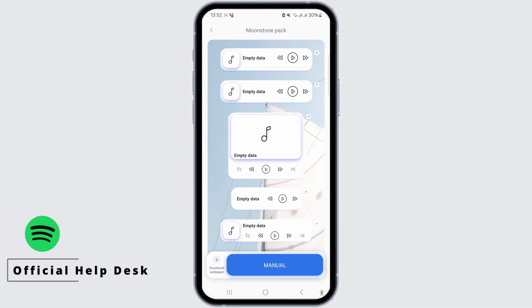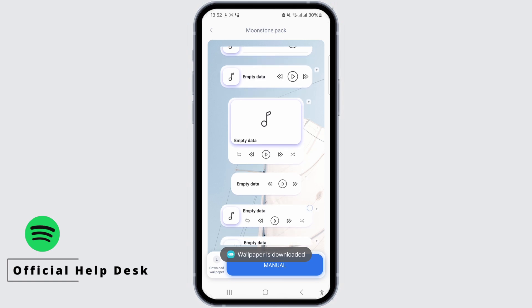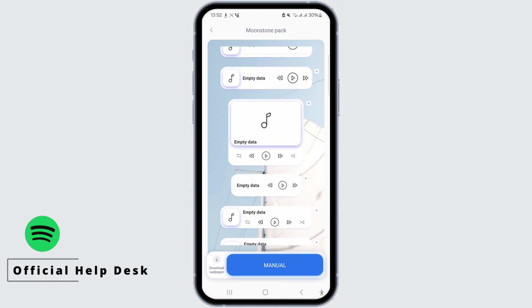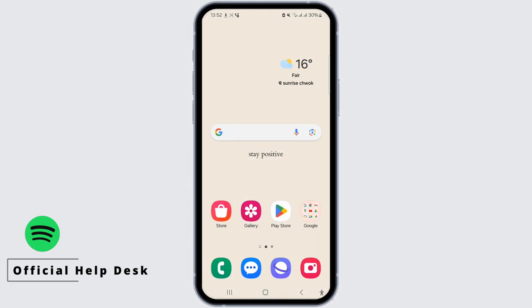Tap on a widget and read the manual before downloading it. Once ready, tap the Download Wallpaper button at the bottom left corner of your screen.